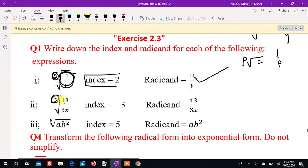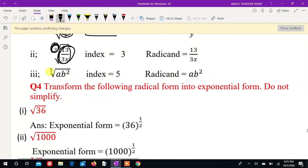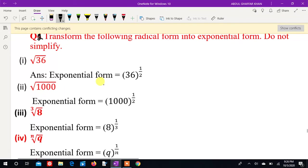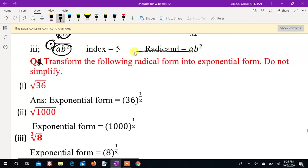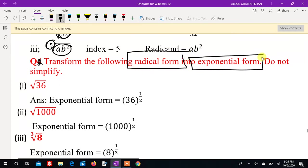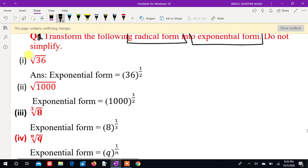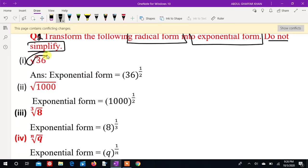Then the answer will be 13, three, x, x, x — 13 or 3x. Question number 3: the index equals 5, and the area is a b whole, a b squared. Question number 2 asks to convert from radical form to exponential form. To convert, we look at the index value and write it as the power, simplifying the radical sign into exponential form.